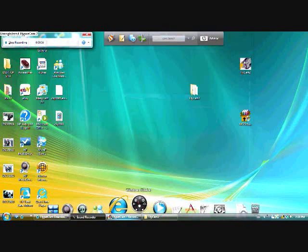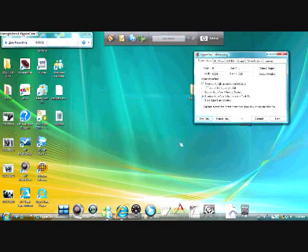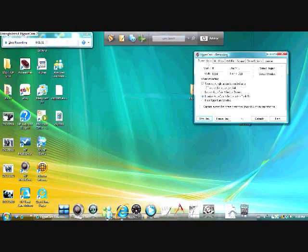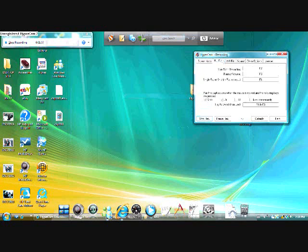It will bring you this. Here you have the hotkeys. This is where you get your hotkeys.